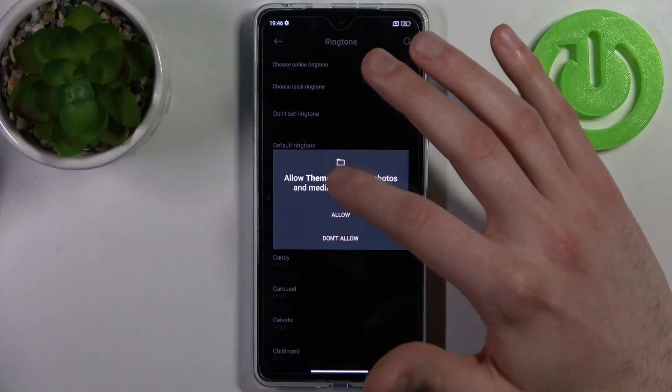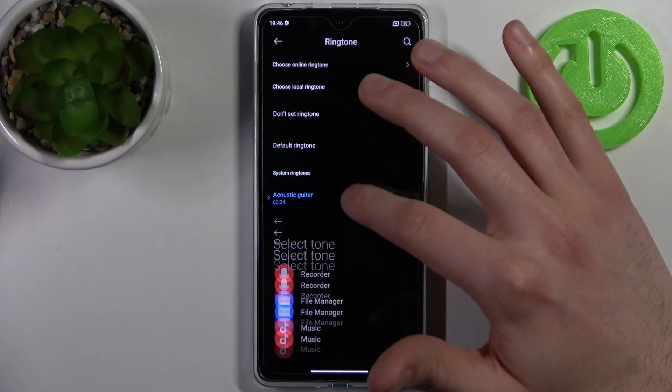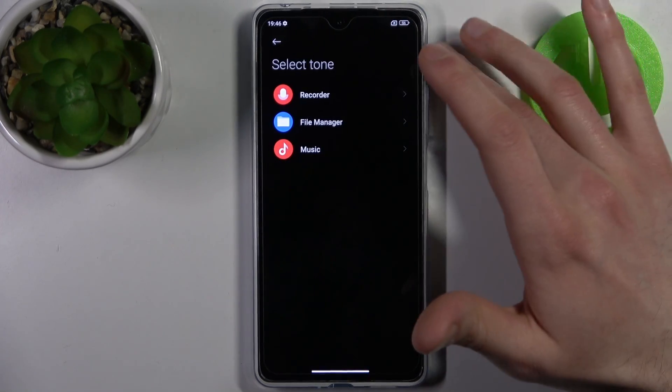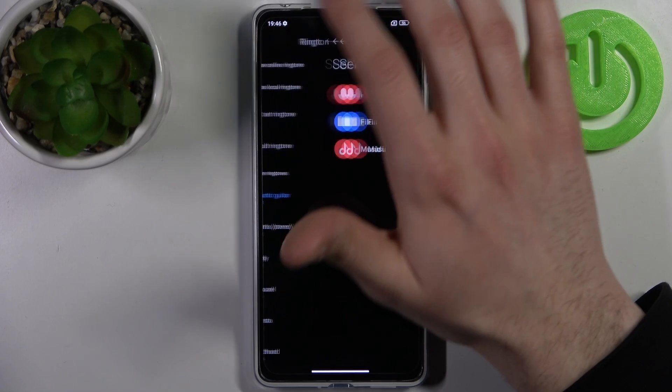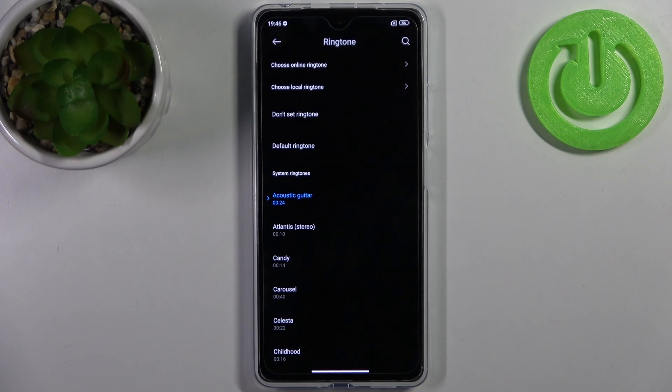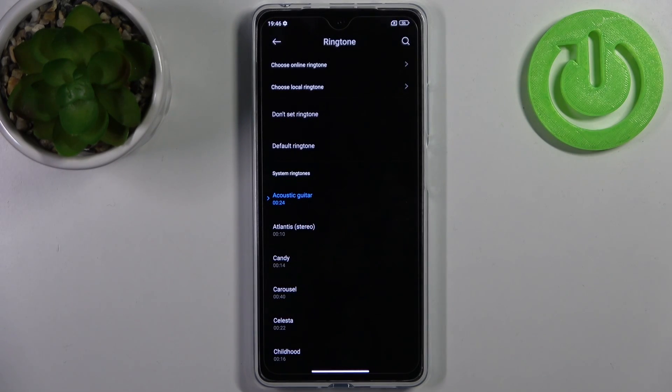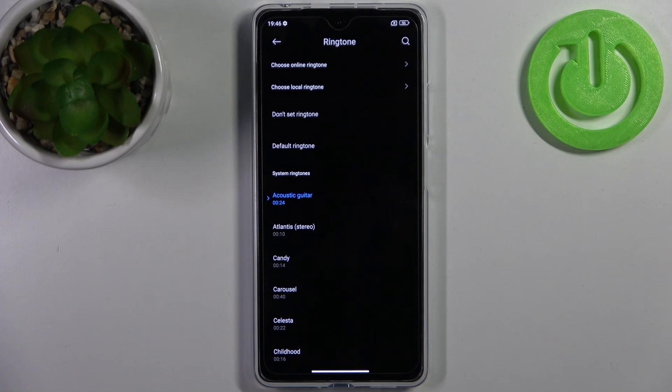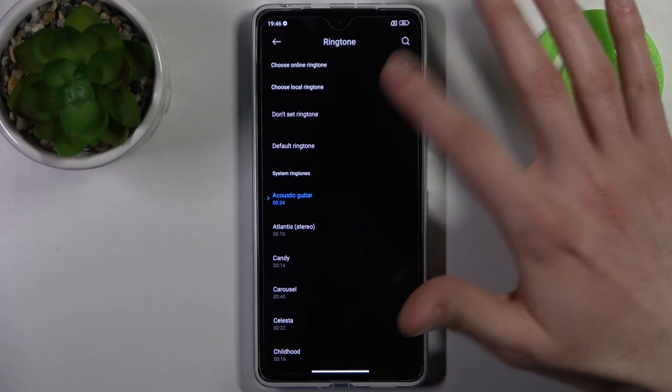Or you can choose a local ringtone like some downloaded song, anything you want, a recording, any MP3 file you can download. You can set it as your ringtone from here.